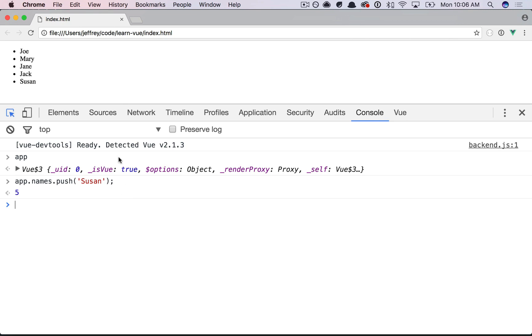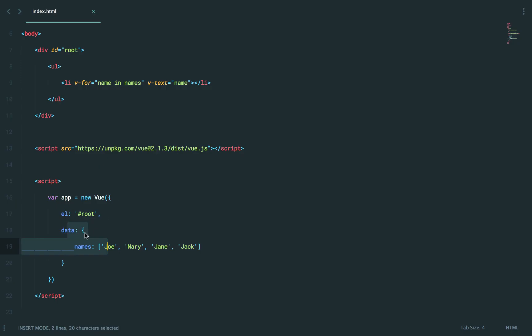All right, so once again, it's reflected in the view. We push to our data. We have reactivity in place. So the view automatically re-renders in as few cycles as possible or repaints as possible.